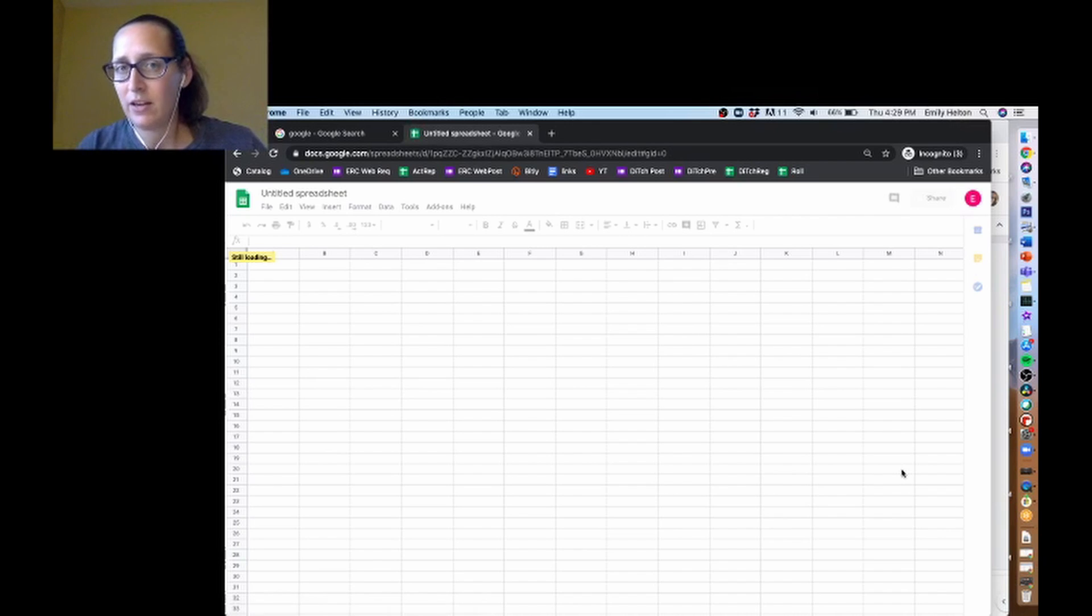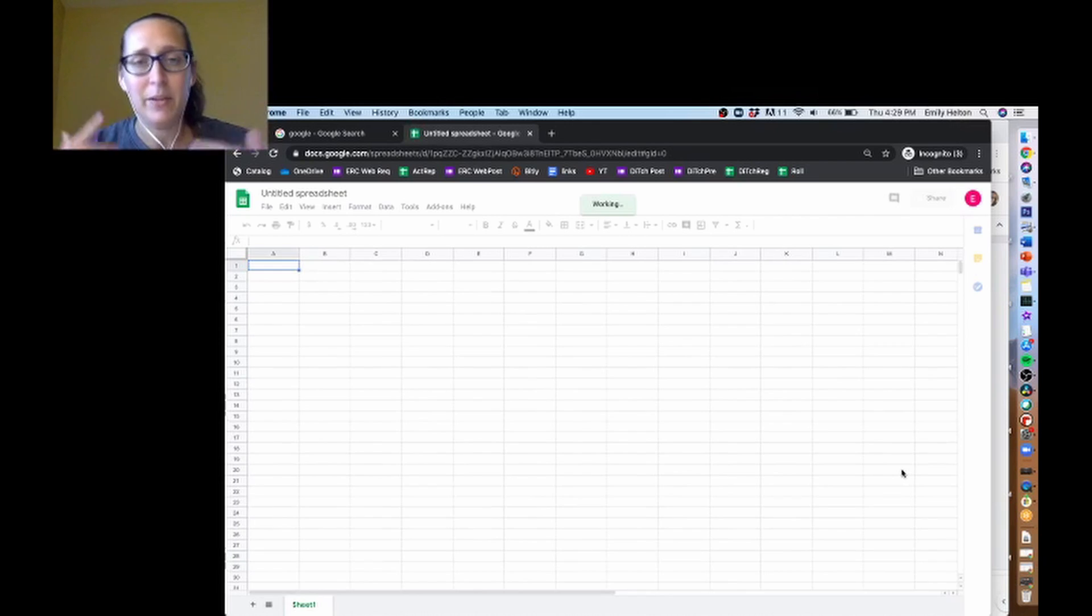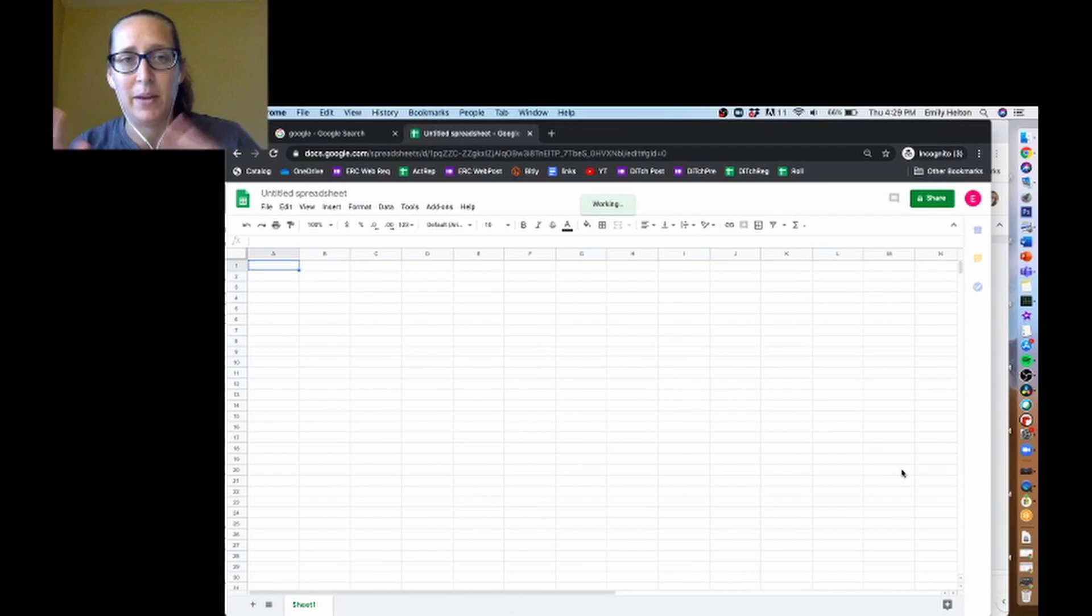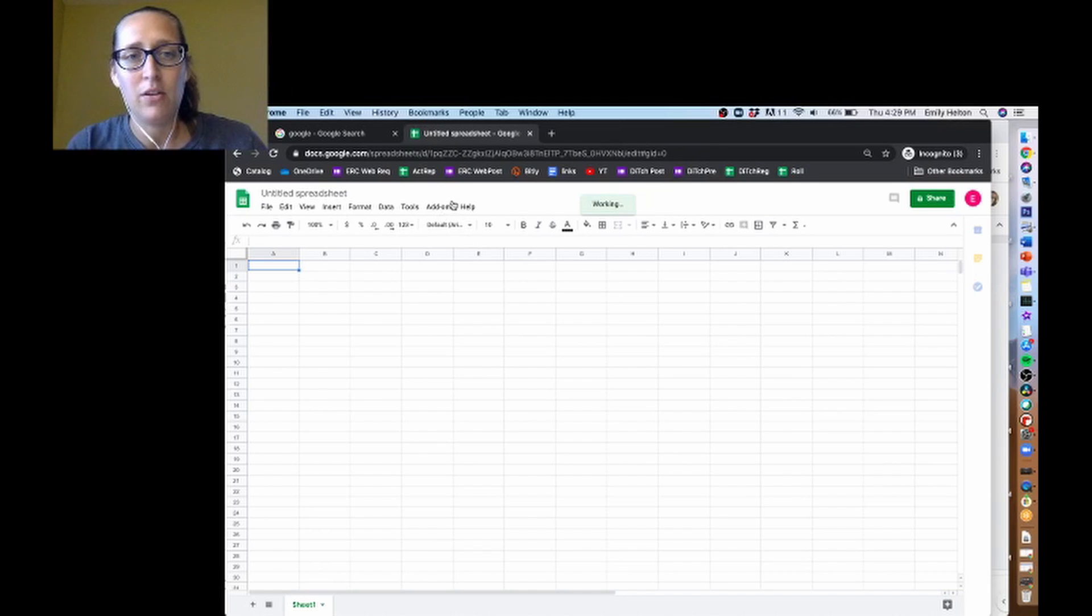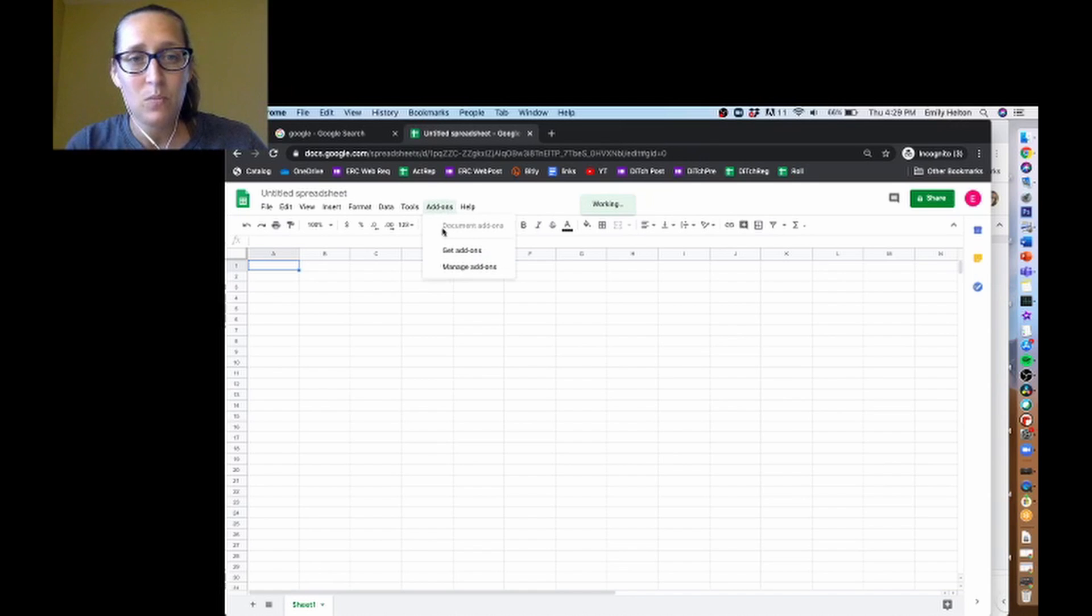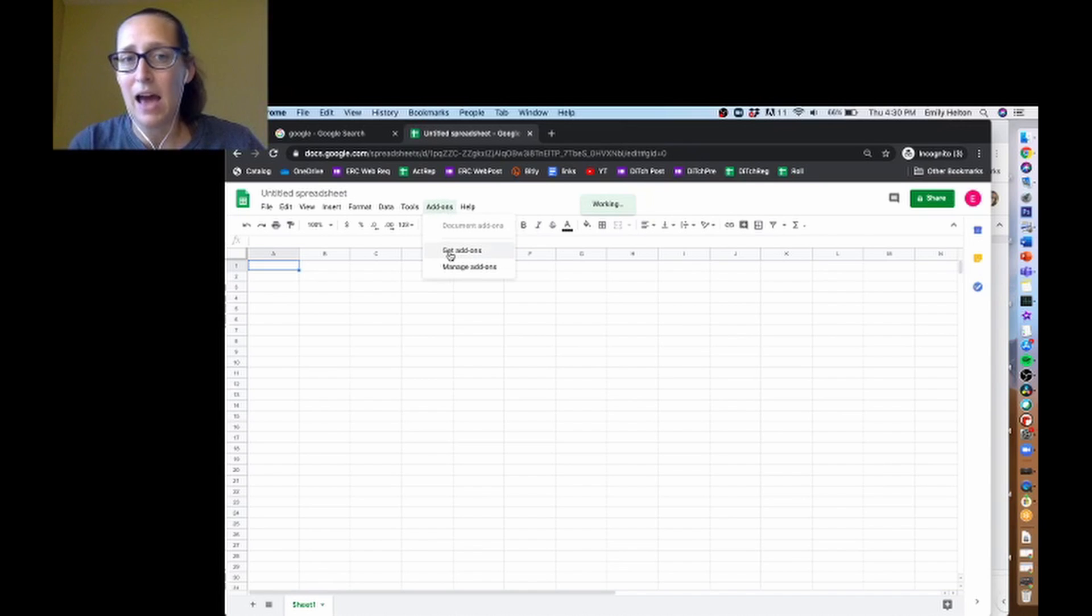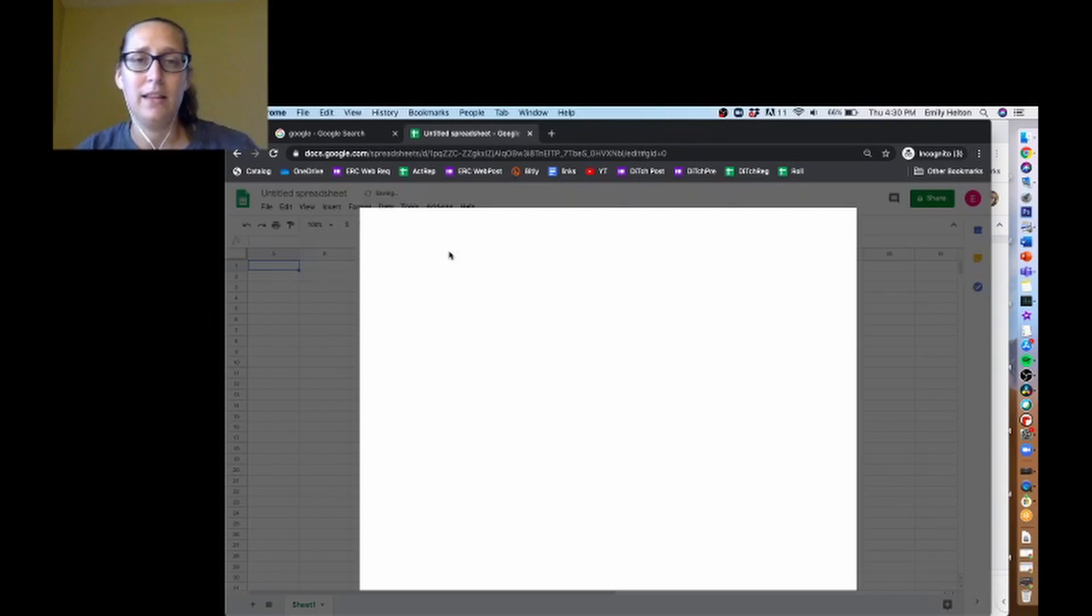So once you are in a spreadsheet tab, and you do have to be in Google Sheets, you can't be in any of the other Google products. It has to be in Sheets. You're going to go to this add-ons menu, and down here it'll say get add-ons, and that's what we want to do.